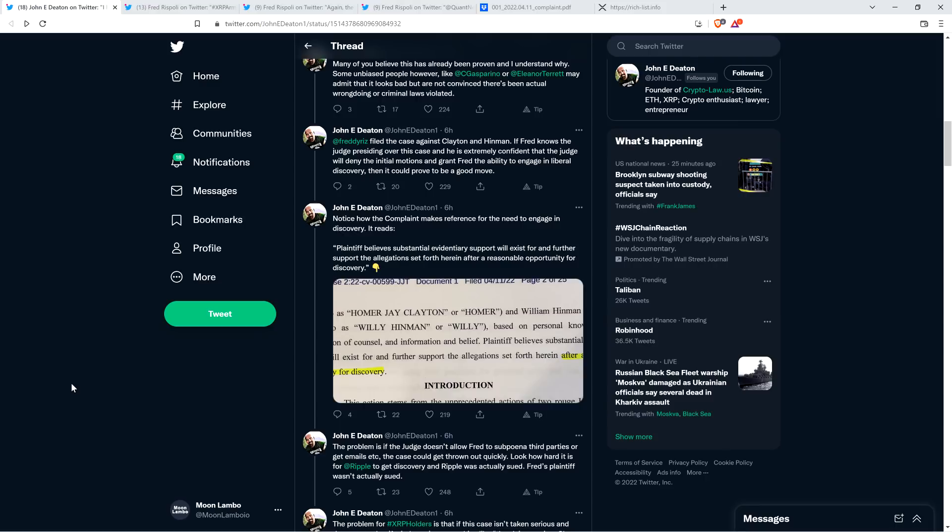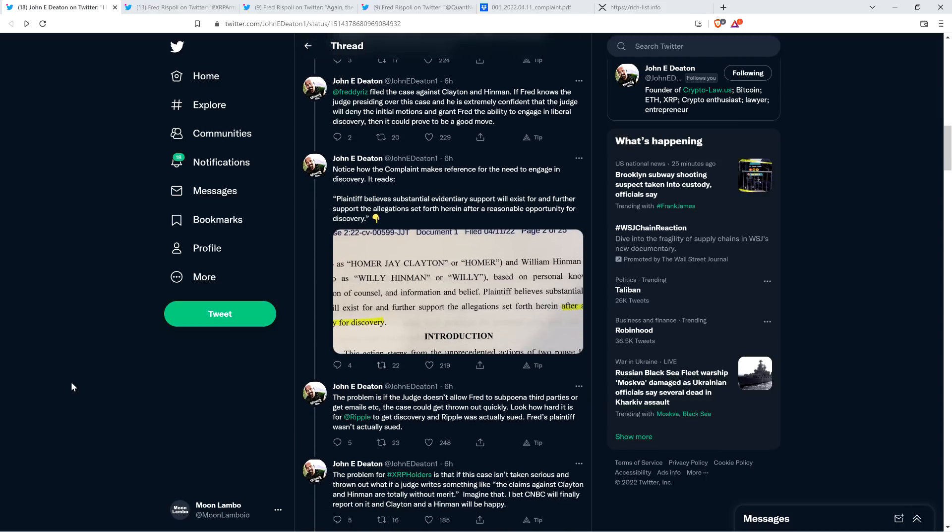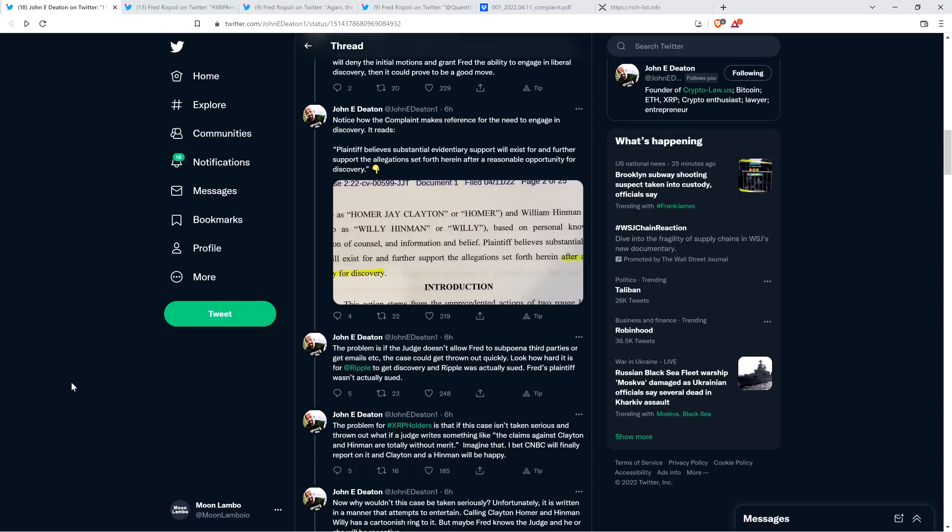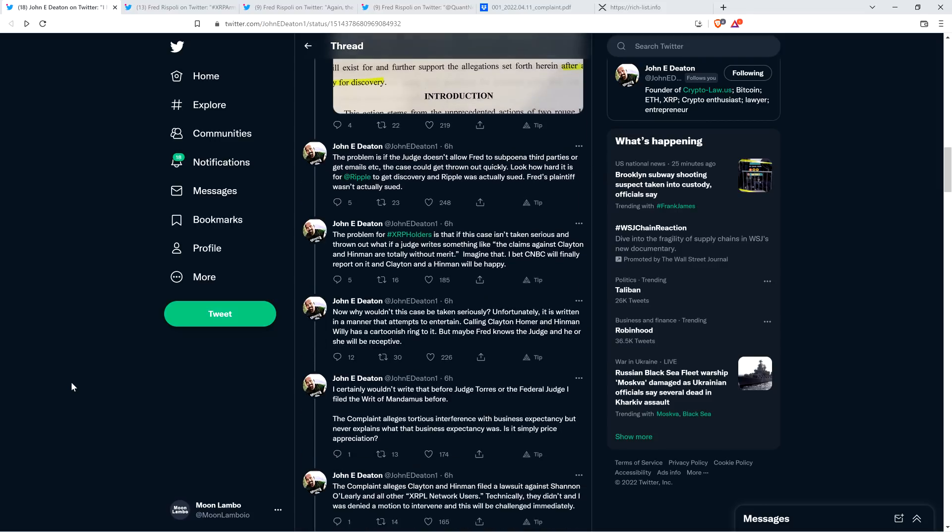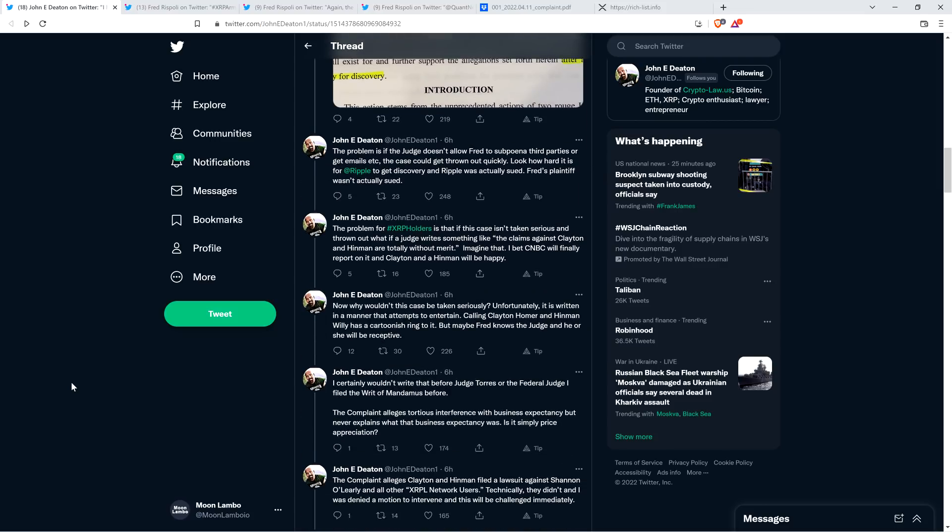Fred Rispoli filed the case against Clayton and Hinman. If Fred knows the judge presiding over this case and is extremely confident that the judge will deny the initial motions and grant Fred the ability to engage in liberal discovery, then it could prove to be a good move. Notice how the complaint makes reference for the need to engage in discovery. It reads: Plaintiff believes substantial evidentiary support will exist for the allegations after a reasonable opportunity for discovery. The problem is, if the judge doesn't allow Fred to subpoena third parties or get emails, the case could get thrown out quickly.